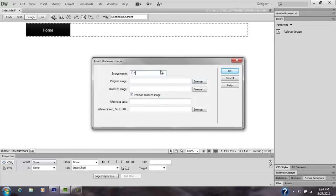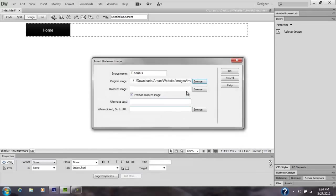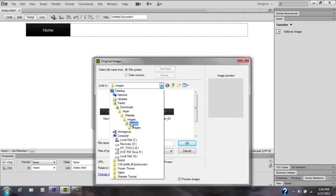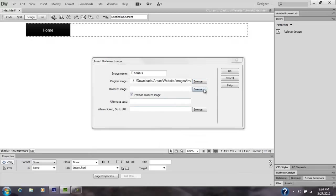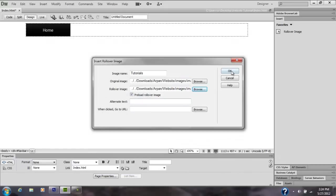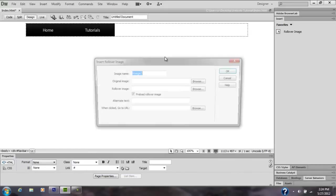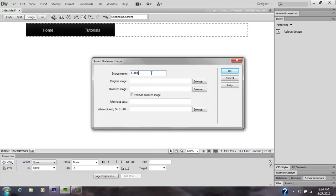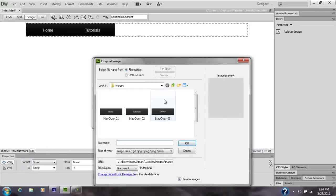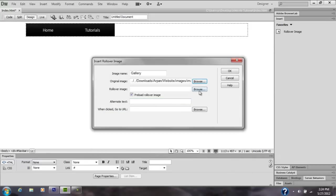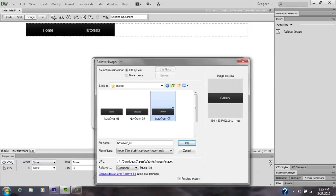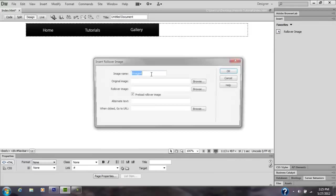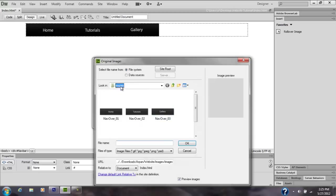Do it again. Make this Tutorials, browse. Oh crap, wrong one. Make sure you have the rollover as the right one. I don't have another folder so I'm not going to link this one. Gallery, browse, click OK. Do the same thing for all of them. Downloads, browse.